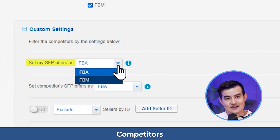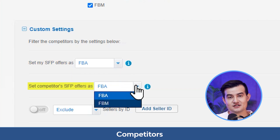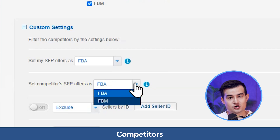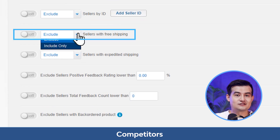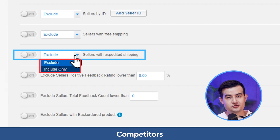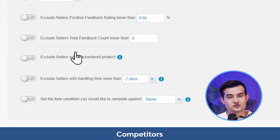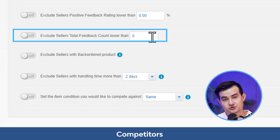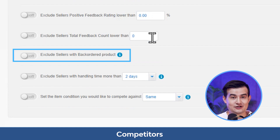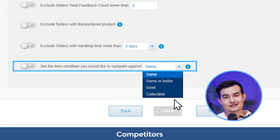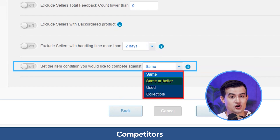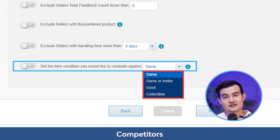Under custom settings, you can set SFP (seller fulfillment prime) offers as FBA or FBM, and set competitors' SFP offers as FBA or FBM. You can also toggle on or off the following settings: exclude or include sellers by seller ID, exclude or include sellers with free shipping, exclude sellers with expedited shipping, exclude sellers with positive feedback ratings lower than a certain percentage, exclude sellers with a total feedback count lower than a set amount, exclude sellers with backorder products or handling days exceeding a set number, and set the item condition to compete against: same, better, used, or collectible.